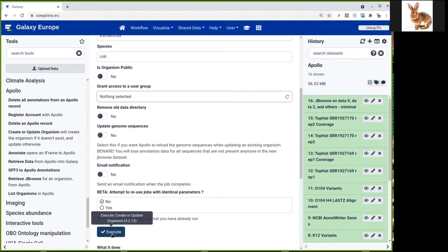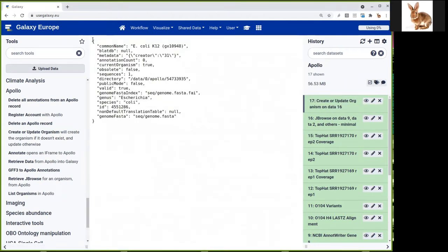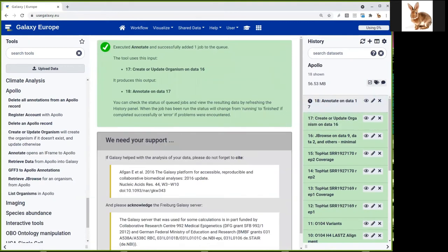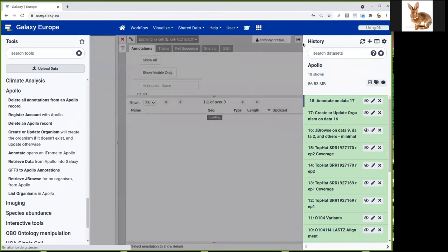So let's execute and wait for the genome to load into Apollo. This can take a few seconds or minutes depending on the size of the genome. So the upload of the JBrowse dataset to Apollo is finished — it's green here. You can have a look at the output: it's just some JSON output saying which organism was created and some internal details for Apollo. Now how to access Apollo — the easiest is to use this tool which is 'Annotate', which opens an iframe to Apollo. So we click on it and select the output of create or update organism here. It should be quite quick.